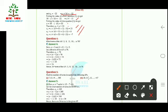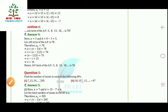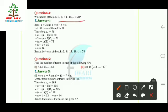Question 4 asks which term of the AP 3, 8, 13, 18, ... is 78. Here a = 3, d = 8 − 3 = 5. Suppose the nth term is 78, so aₙ = a + (n−1)d = 78. Substituting the values and solving, we get n = 16. So the 16th term of the AP is 78.